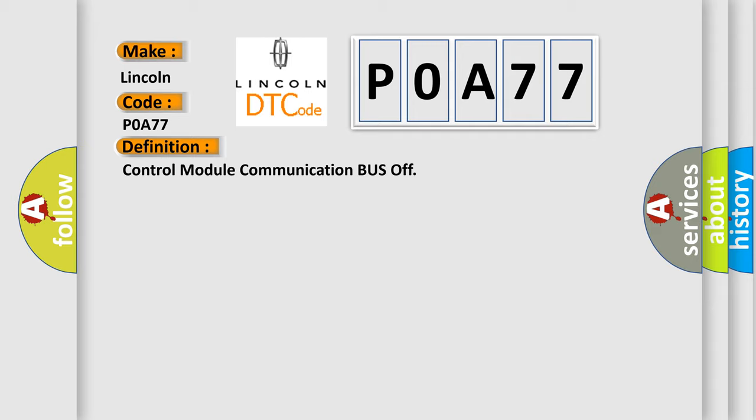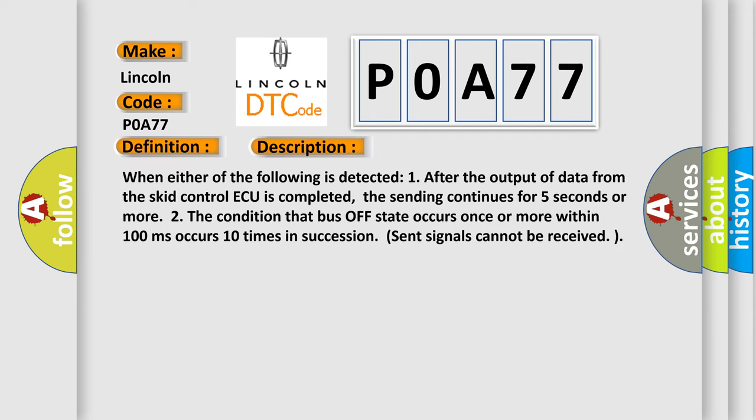And now this is a short description of this DTC code. When either of the following is detected: 1. After the output of data from the skid control ECU is completed, the sending continues for five seconds or more. 2. The condition that bus off state occurs once or more within 100 milliseconds occurs ten times in succession. Sent signals cannot be received.